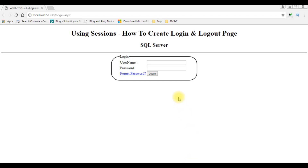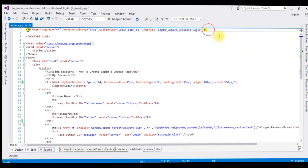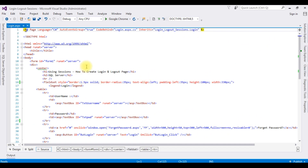In my previous video I showed how to implement login and logout using sessions, and also how to send a forgot-password email to the registered email ID. In this video I will add a checkbox control to remember the username and password using cookies.